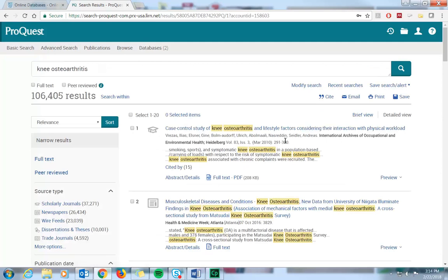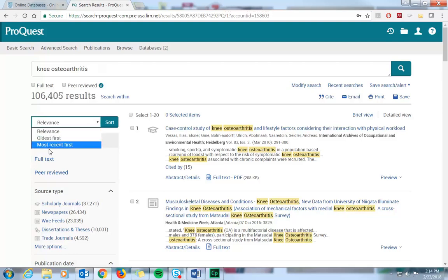On the results page, you'll notice on the left side of the screen that you can sort your results. The default setting sorts by keyword relevancy, but you can set it so that the oldest article appears first or the most recent.